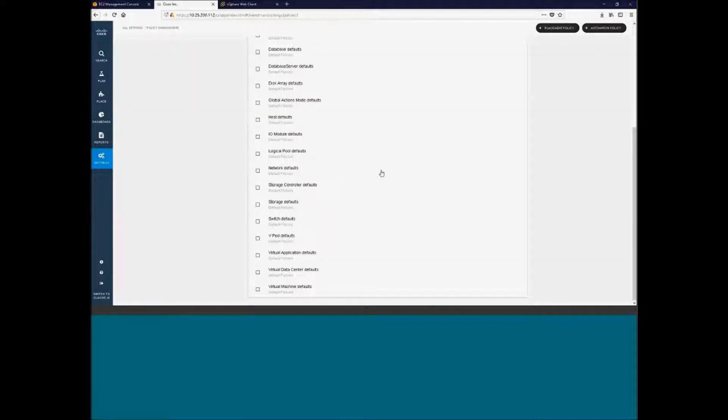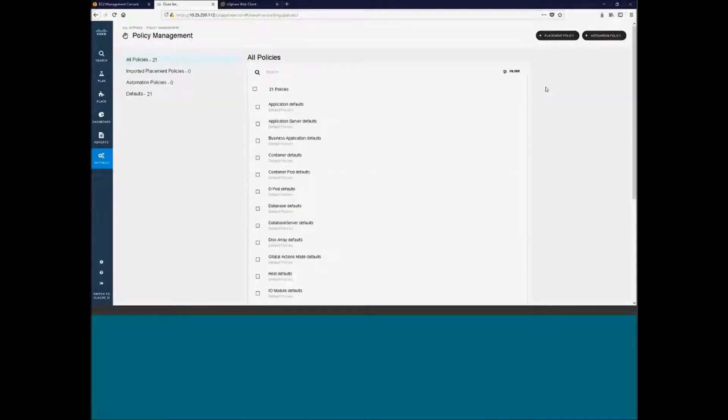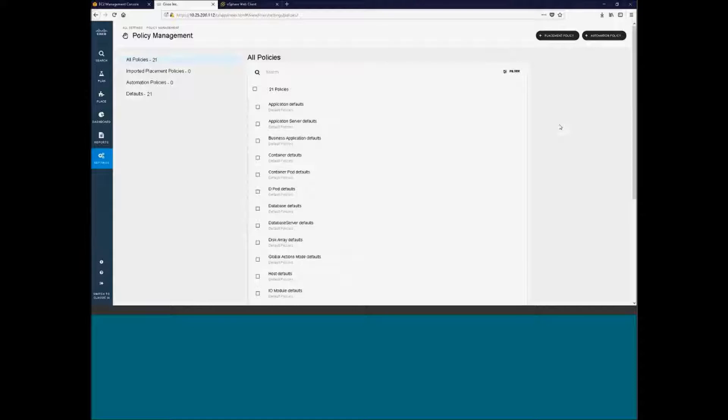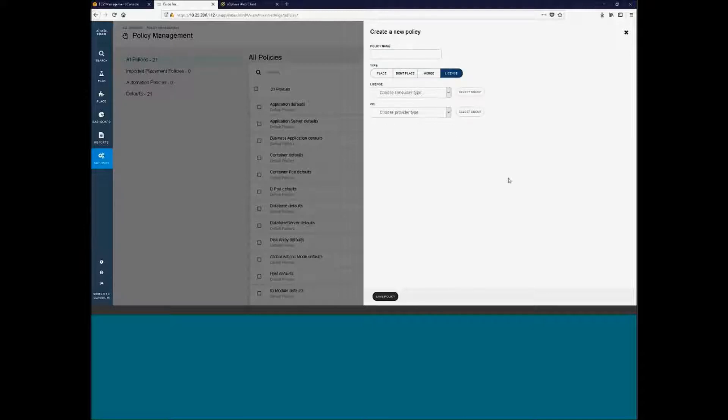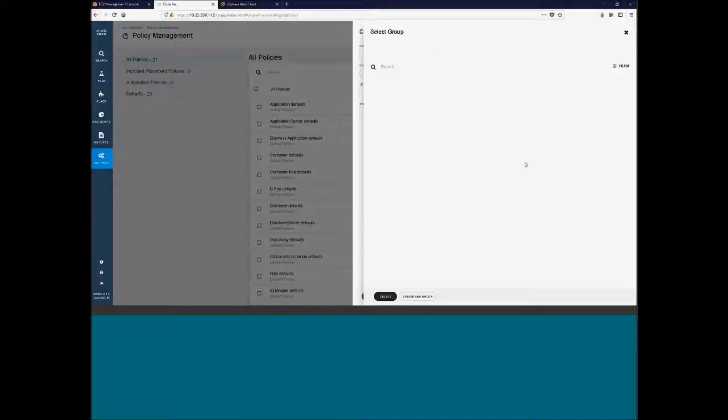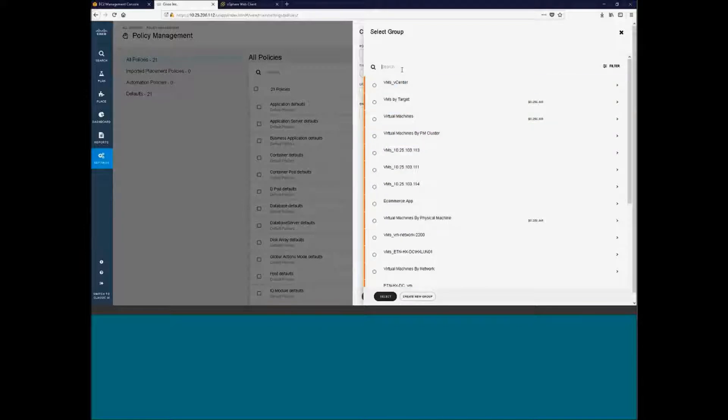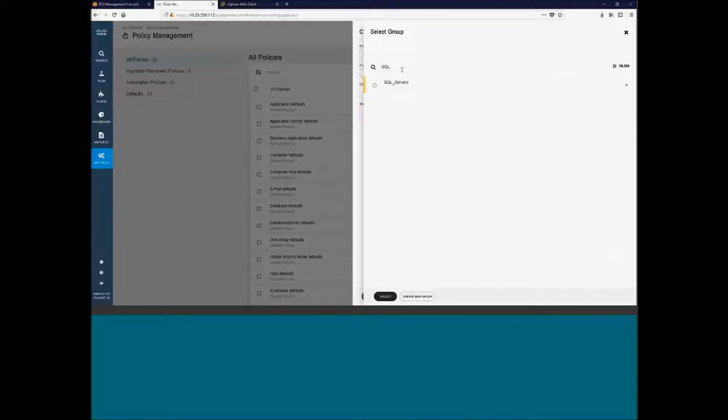The other thing you can do is you can actually create your own policies. There's placement policies and automation policies. Placement policies is where can the VM or where can a specific application live. A lot of times you want to create a placement policy for, in this case, SQL servers, and that's why I created a group for SQL servers. So if I made a policy for SQL servers and I wanted them—the constraint is licensed, I could select my group, virtual machine group, in this case.